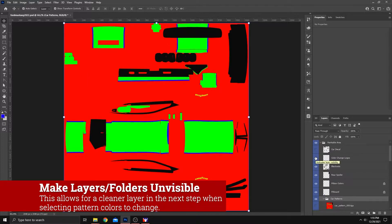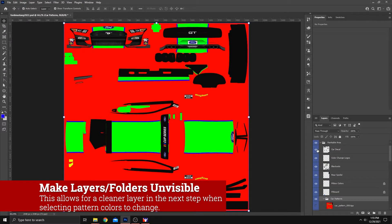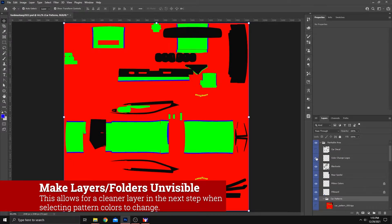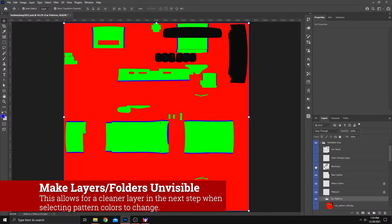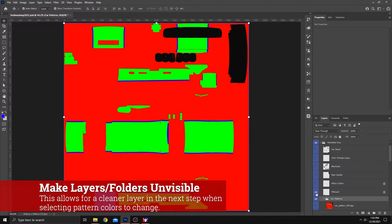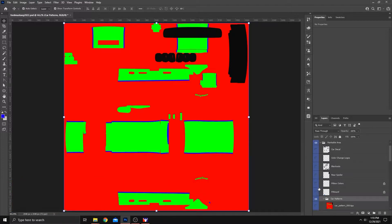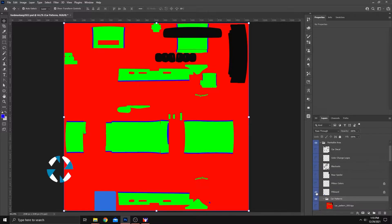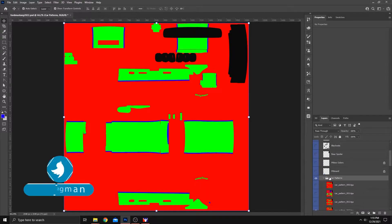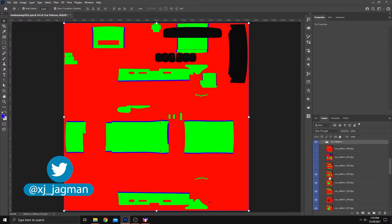Also, in the paintable area, turn off any car decals, color change logos, blackouts, rear spoiler, anything that might be in here that might have color on it already. Let's go ahead and turn that off. And that will vary from template to template.